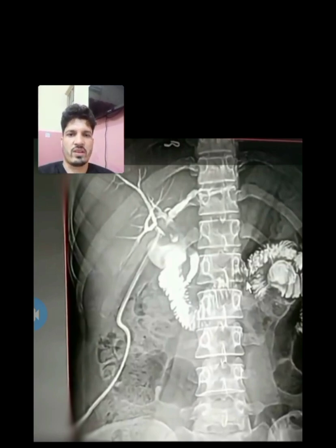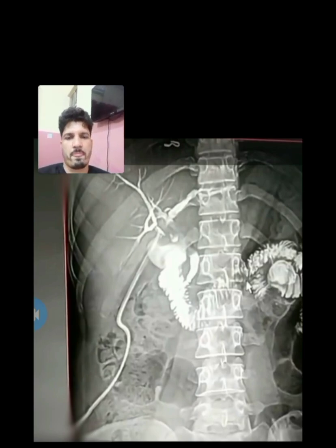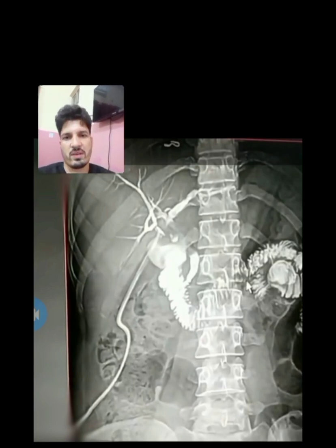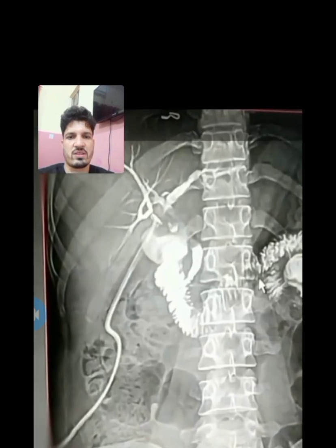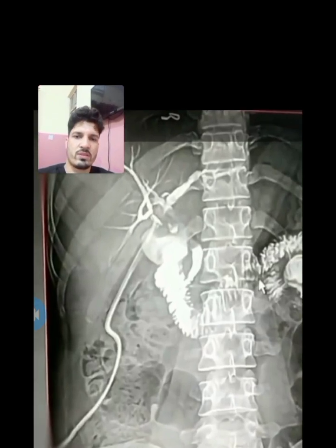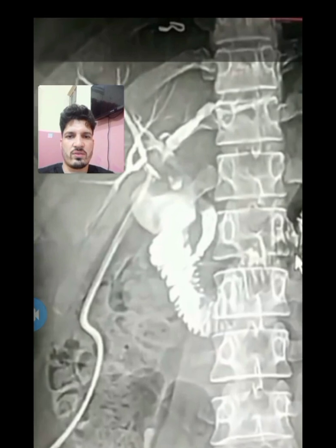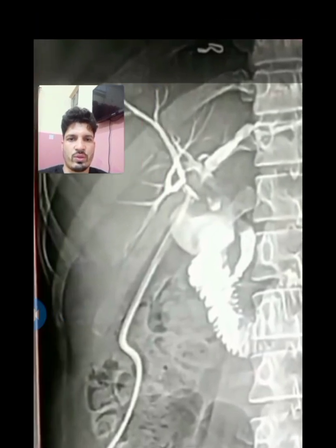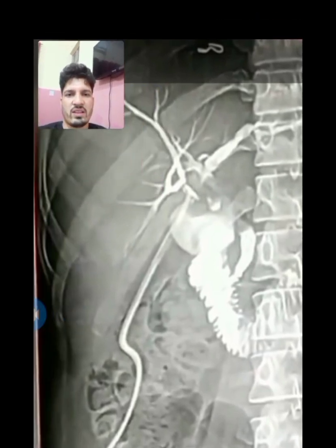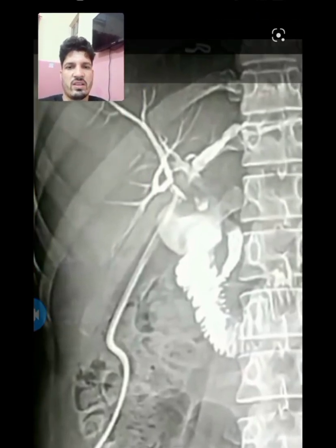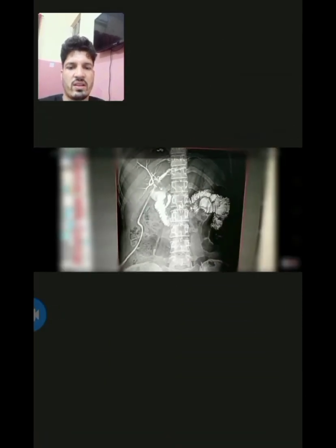Now the second image — this is the T-tube cholangiogram. We have taken this picture after giving contrast to the patient. You are clearly seeing that the intrahepatic biliary system is there, the extrahepatic biliary system is there, and the T-tube is in place. I am now editing this picture so you can clearly identify all the structures.